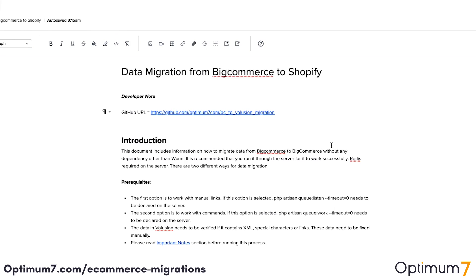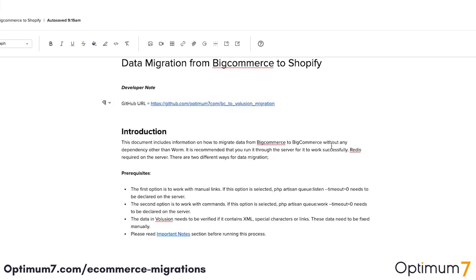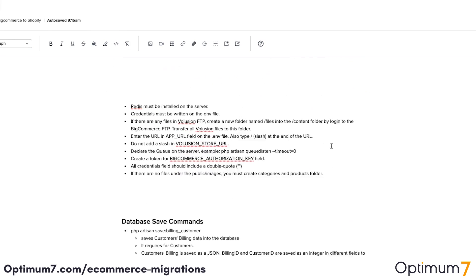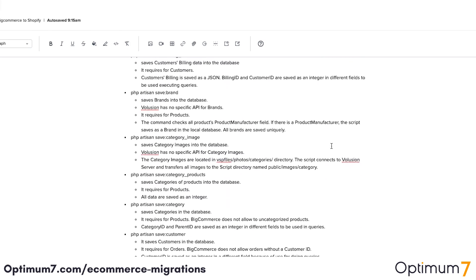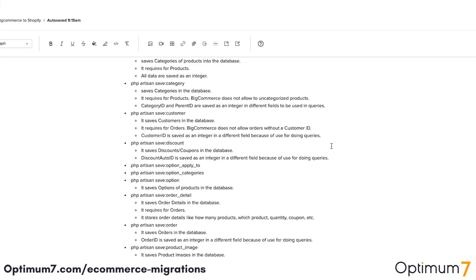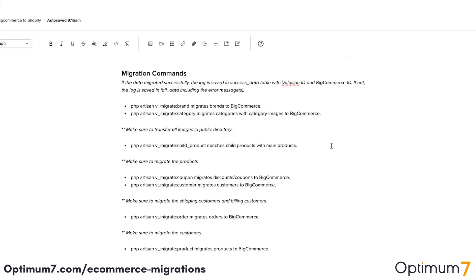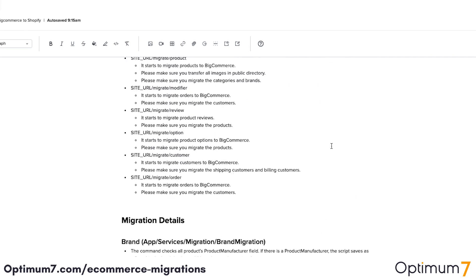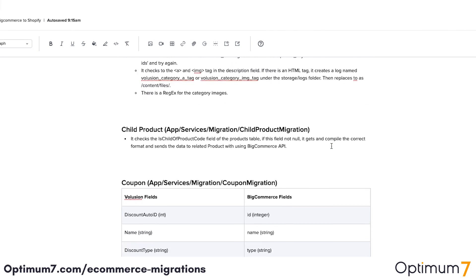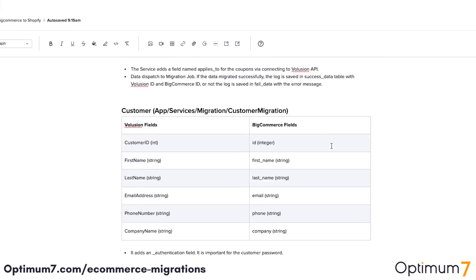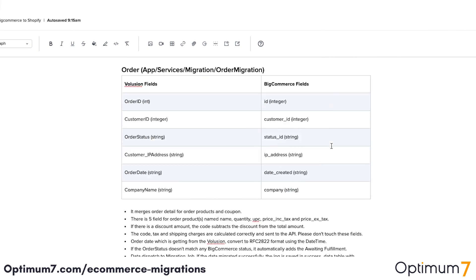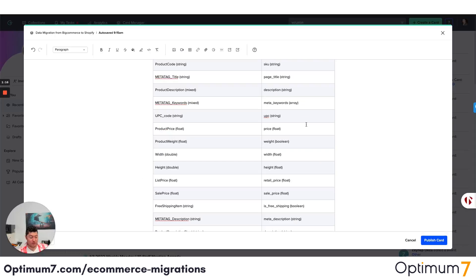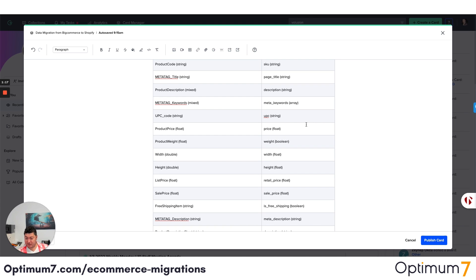If you look at the BigCommerce to Shopify process here, as you can see, we have database commands, we have migration commands, and we have the entire URL structures — everything — because different platforms have different URL structures, different special characters, and limitations.